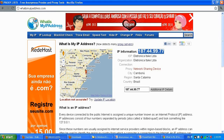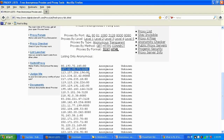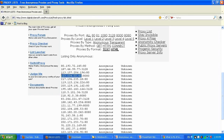Let me demonstrate one more and then we're going to switch to Firefox. Let me try this one — the IP is 213.234.22.62 and the port is 8080.